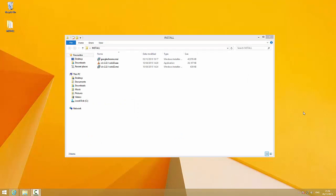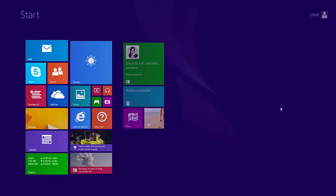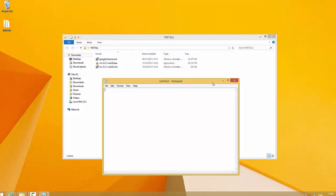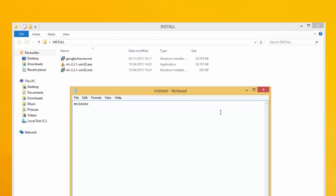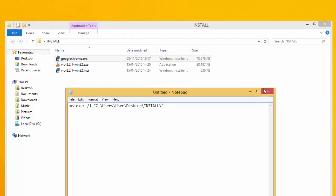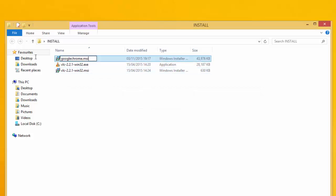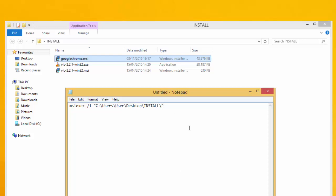After downloading the .msi files, open Notepad and type in: msiexec /i, then the full path of the MSI you want to install — for example, the path to chrome.msi — then /qn for a quiet installation and /norestart so it doesn't restart after installing the program.